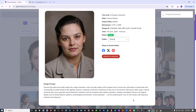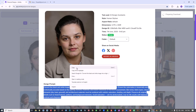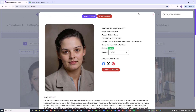Let's look at this prompt - I think this one is a winner: 'Convert this black and white image into a high resolution, color accurate replica of the original scene. Ensure the colorization is historically and contextually accurate' - which means if it's an old photo, keep the old look and don't turn it into a modern photo - 'based on the lighting, texture, material, and known references of the era and environment. Skin tones, fabric type, natural elements... avoid stylization, aim at photorealistic, true-to-life results with balanced contrast and shape.'